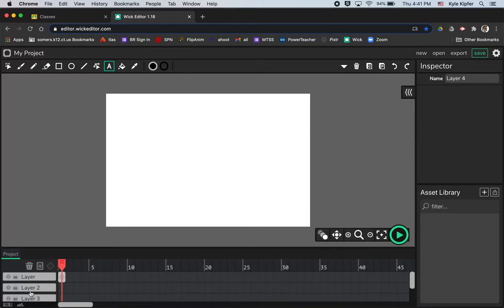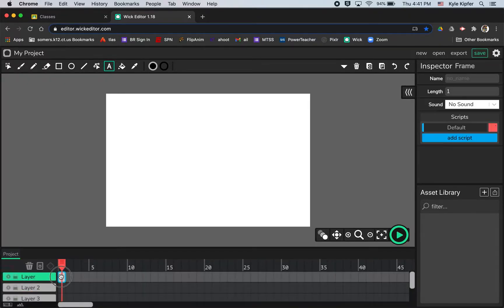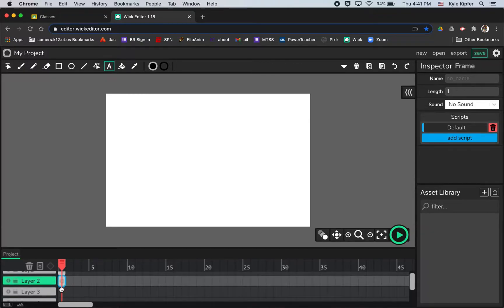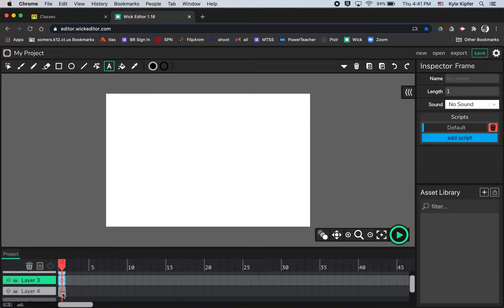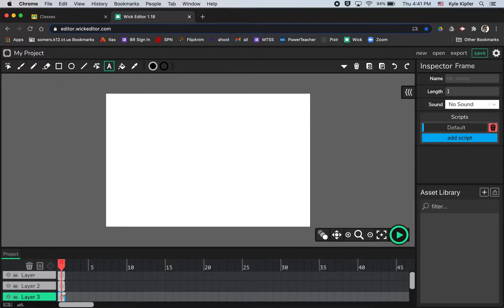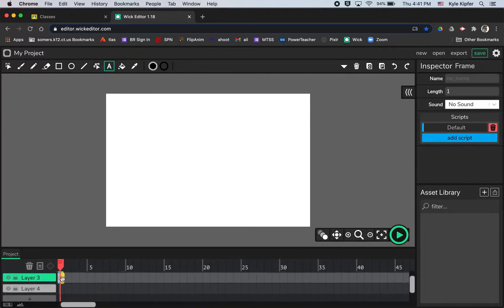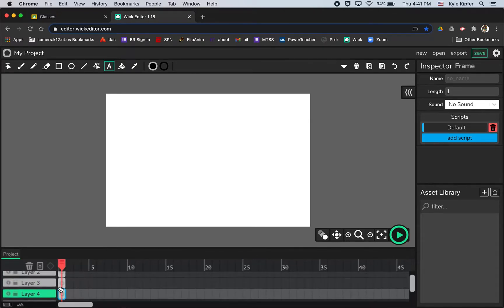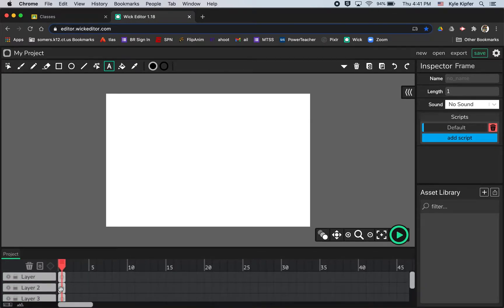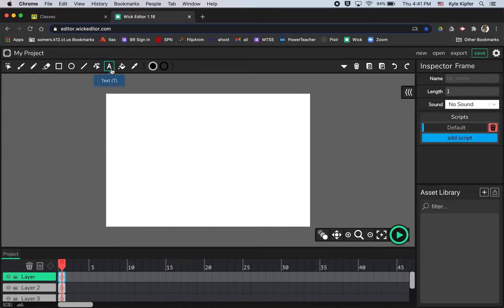So there we go. I've got layer one, layer two, layer three, and layer four. And I'm just clicking to put frames just on the first frame of each of those layers. And now I'll just go ahead and take my type tool and type those out.